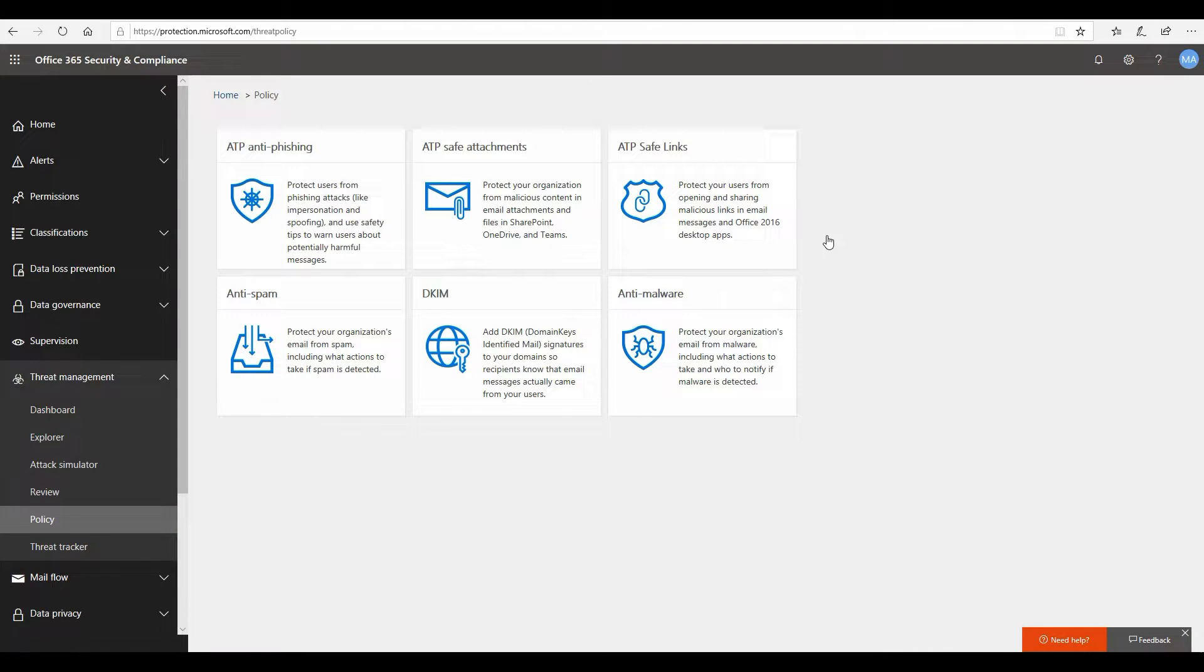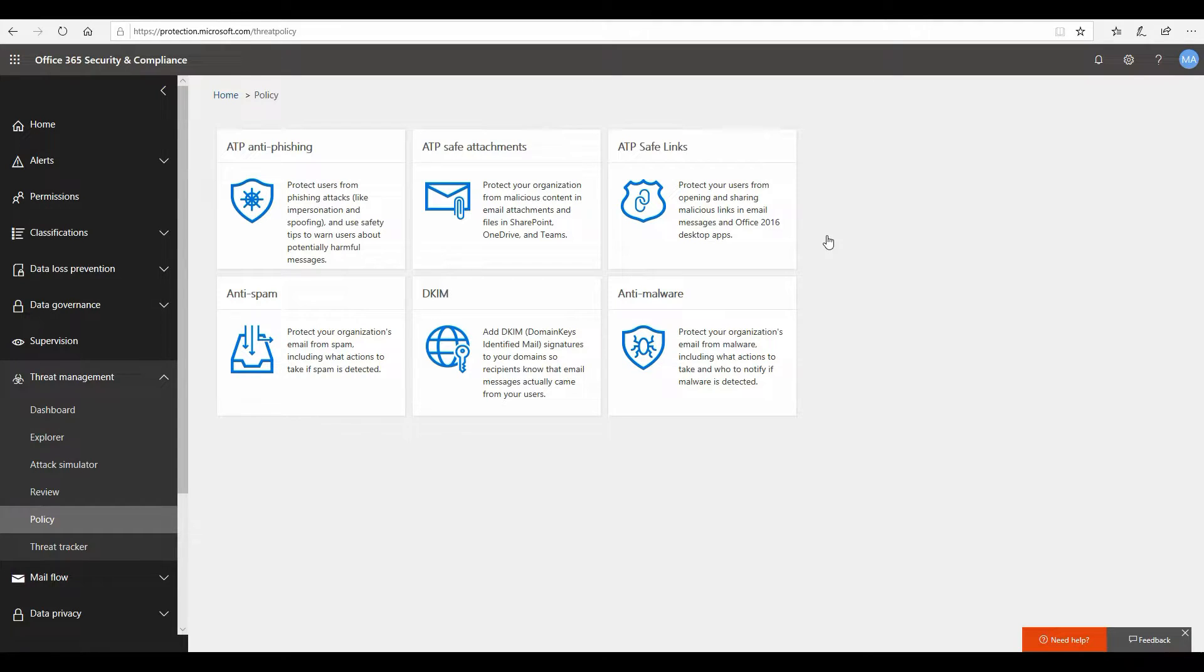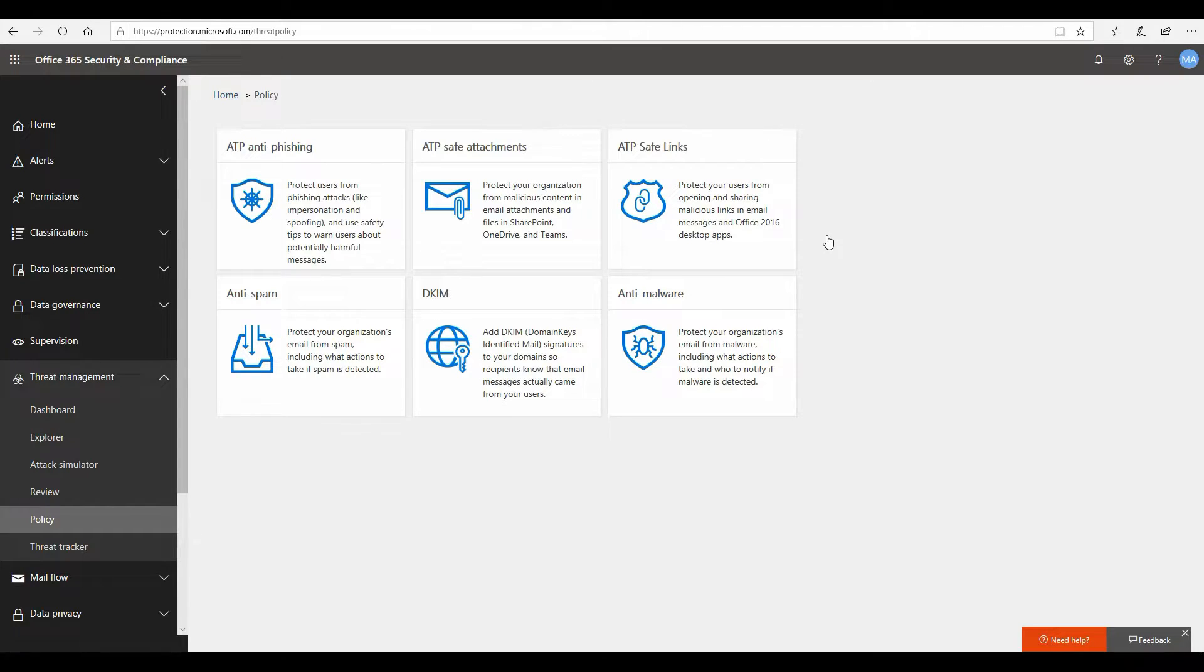Hi everyone, thank you so much for joining in today. In my last video we looked at some of the recommended configurations for Office 365 ATP safe attachments. In this video we're going to look at some of the recommended configurations for ATP safe links and how it can help provide maximum protection at the same time provide the best user experience. So let's dive in.